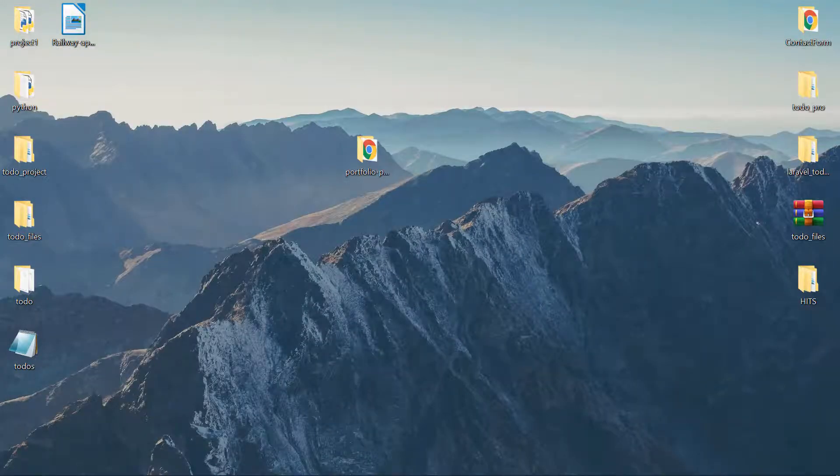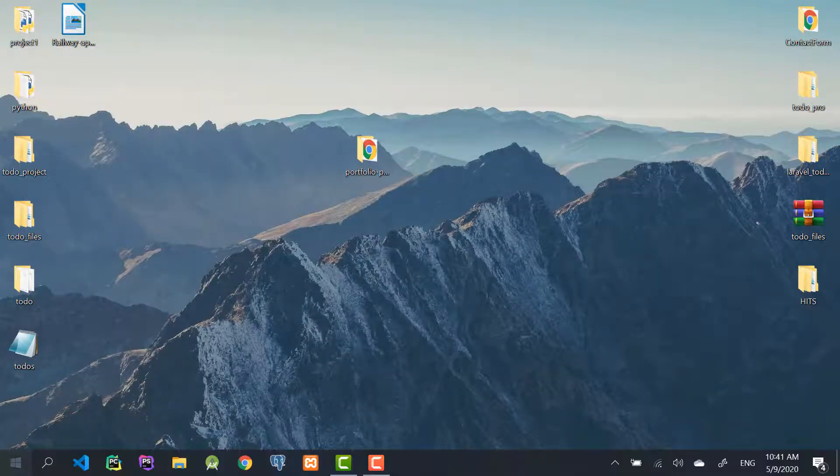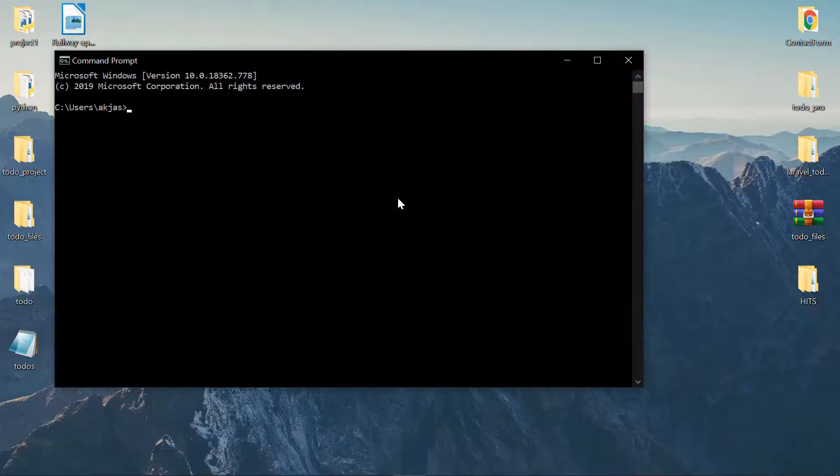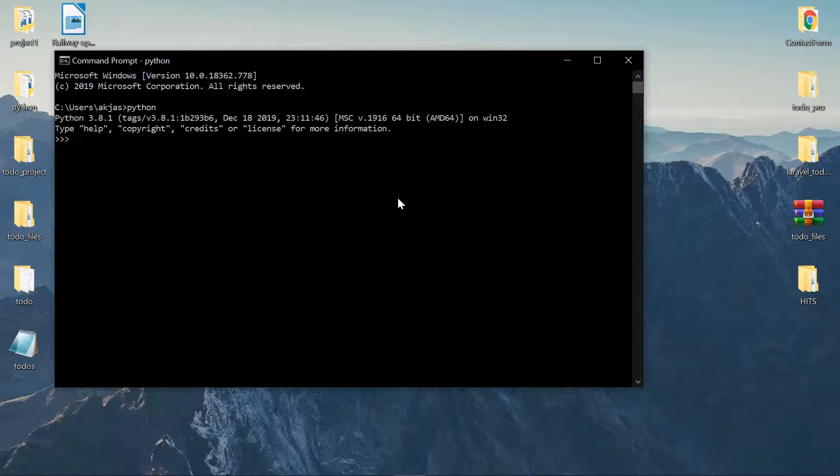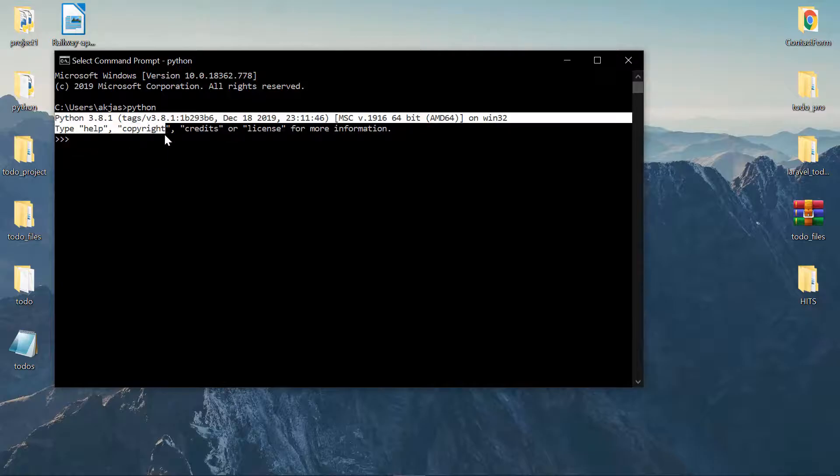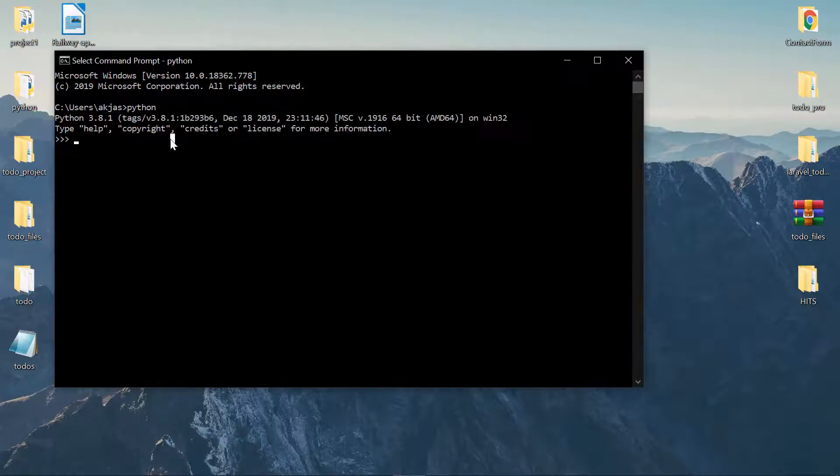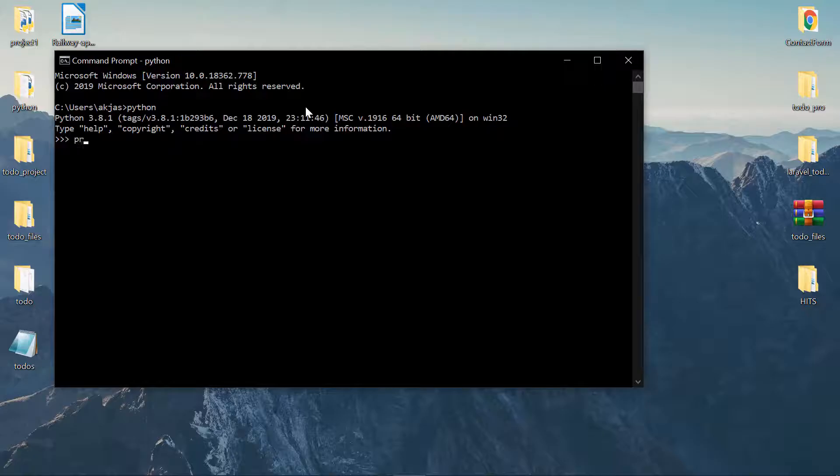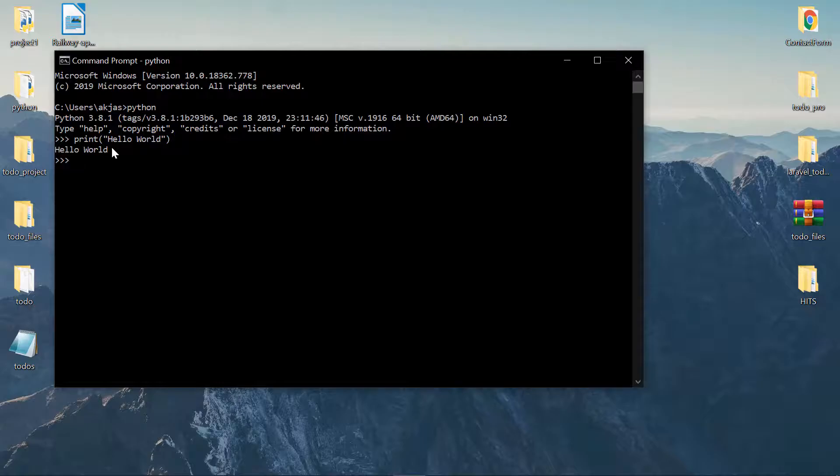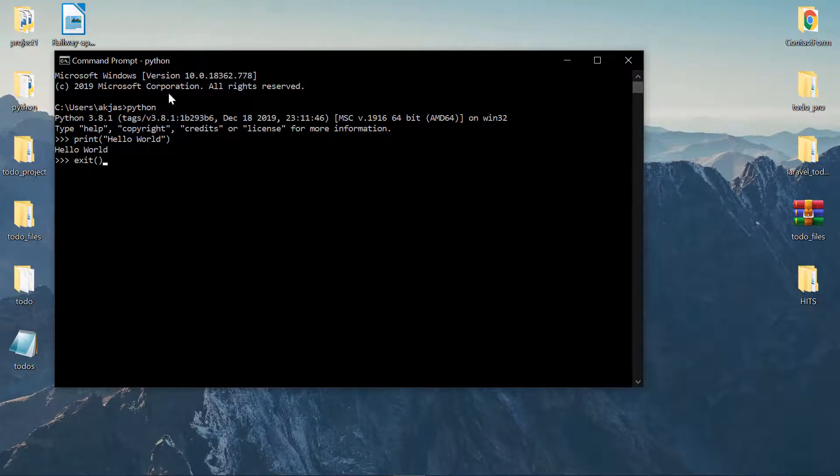Now if I close everything and open CMD again and start to type in Python, then you can absolutely get the output that Python executable is working. You can write Python here. If I say like print hello world, then you can see the output. So this is all about fixing that issue.